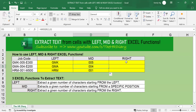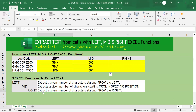Next, I'm going to show you how to use the RIGHT function. The RIGHT function extracts a given number of characters starting from the right. In this example, I want to extract the first four characters starting from the right.